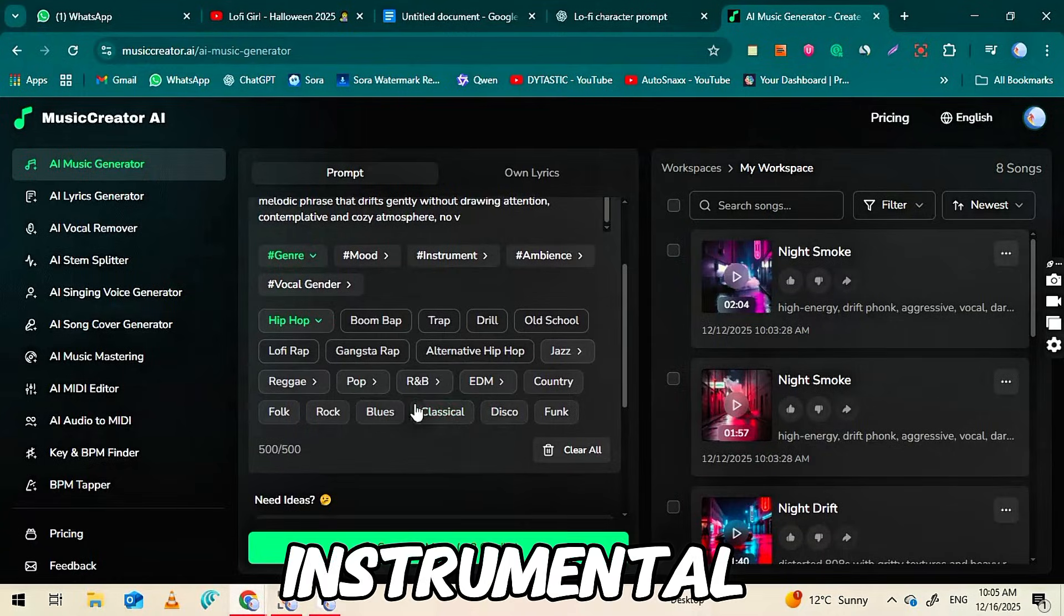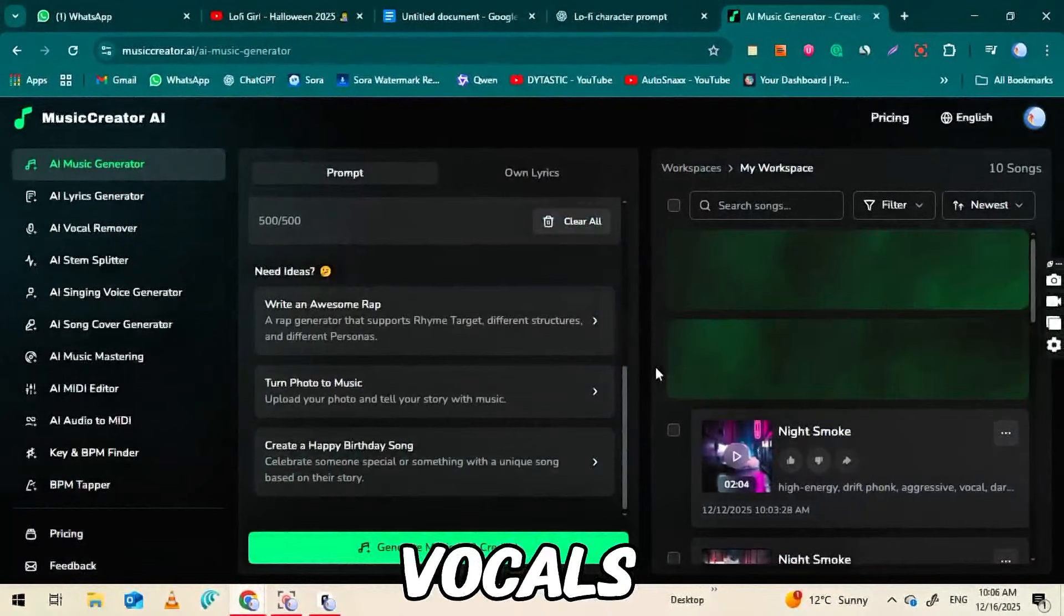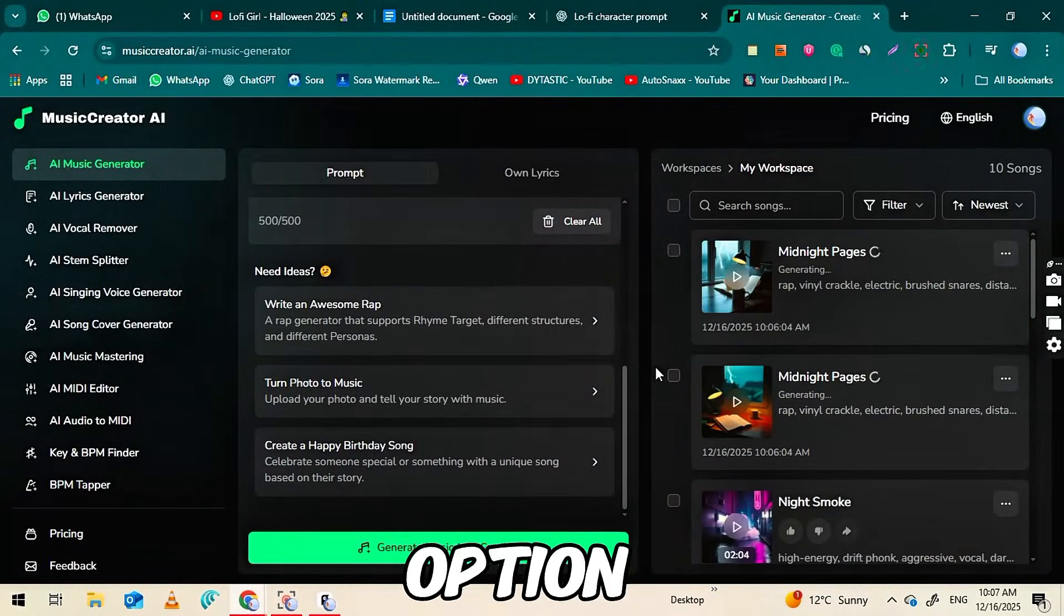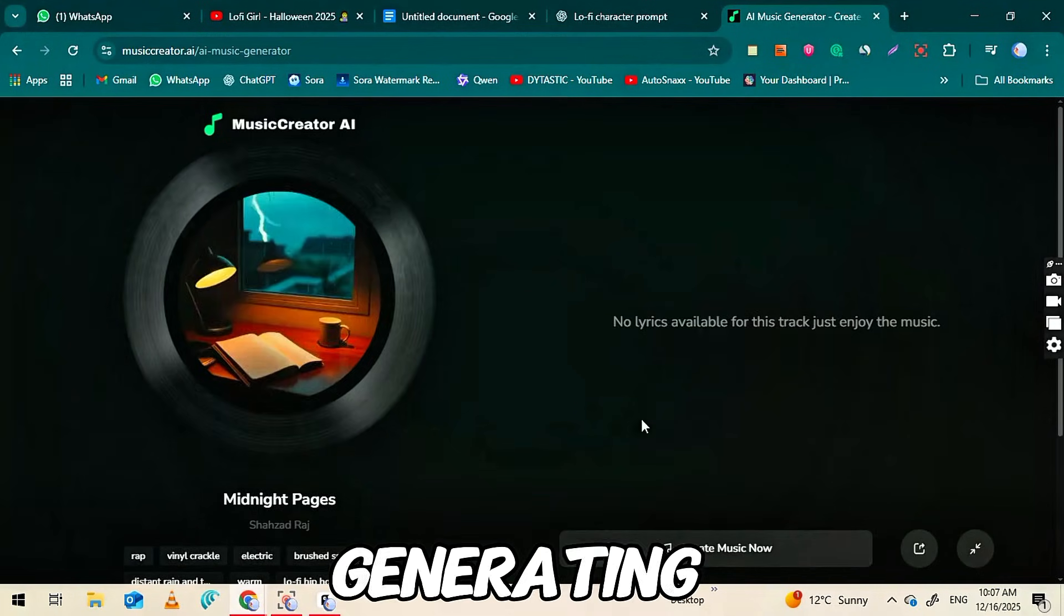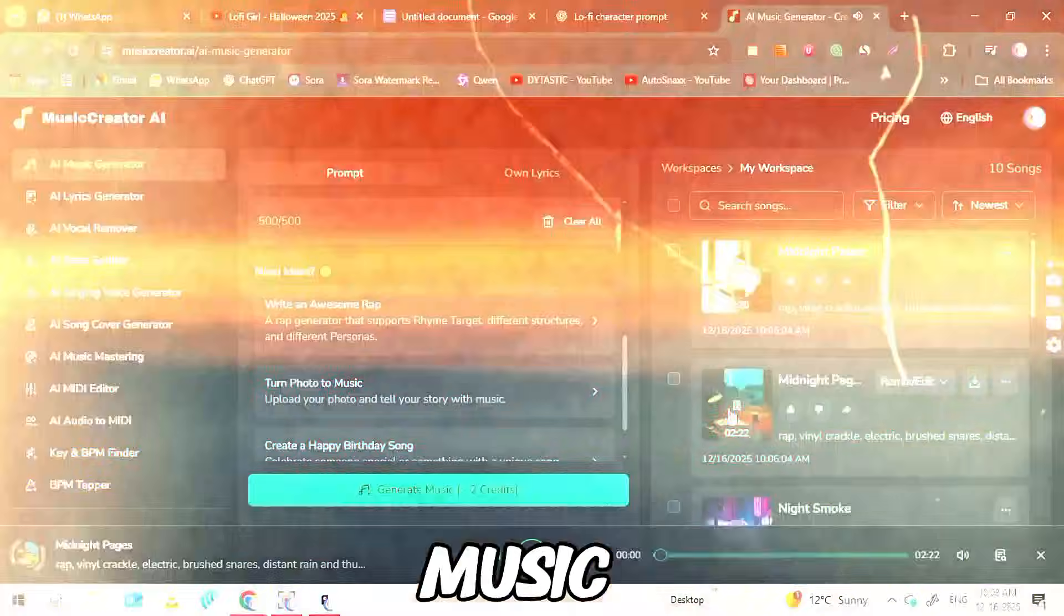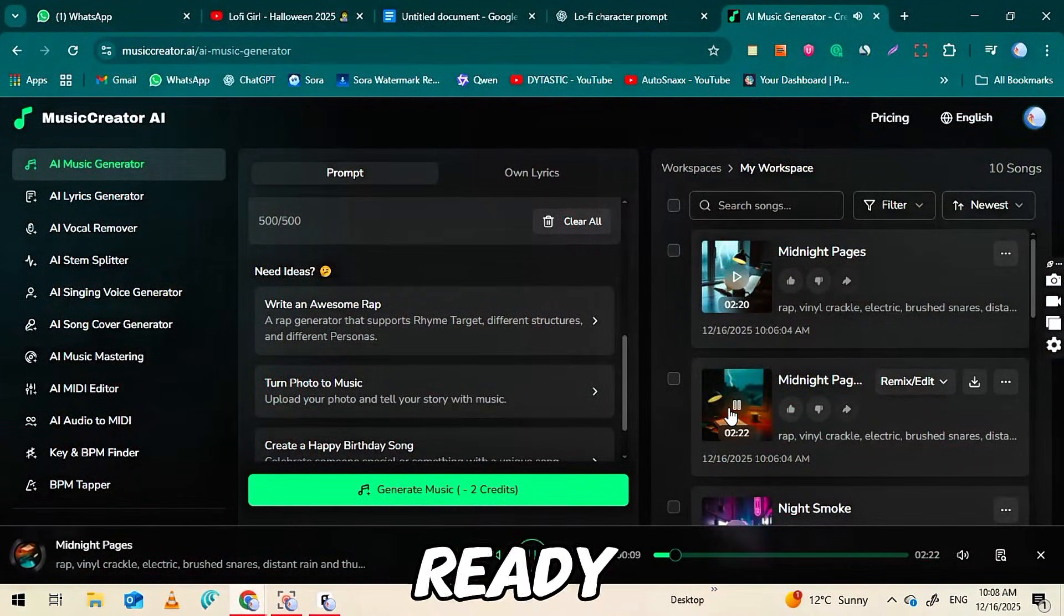If you want an instrumental version without vocals, enable the instrument-only option before generating. Within a few seconds, your lo-fi music will be ready.